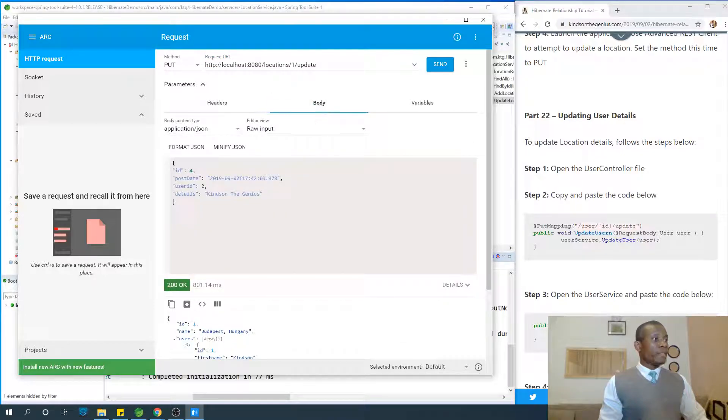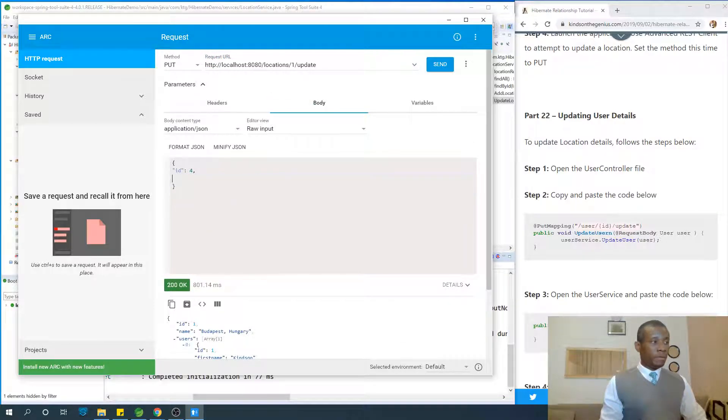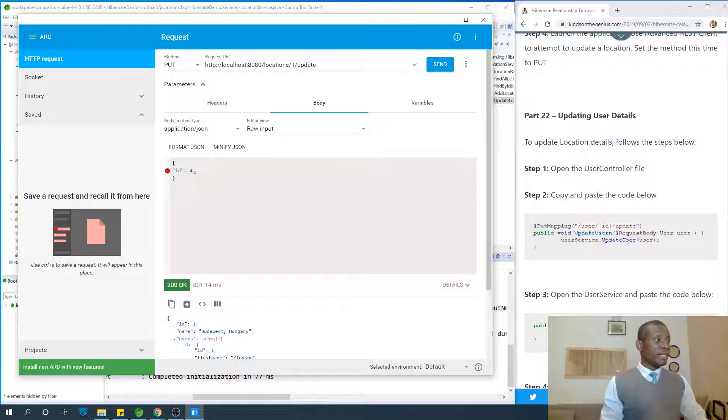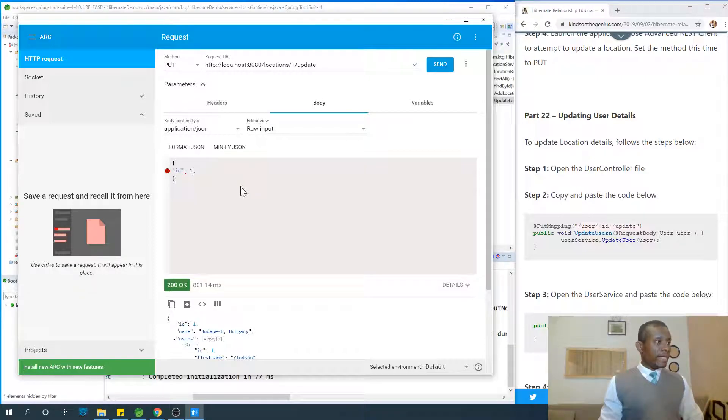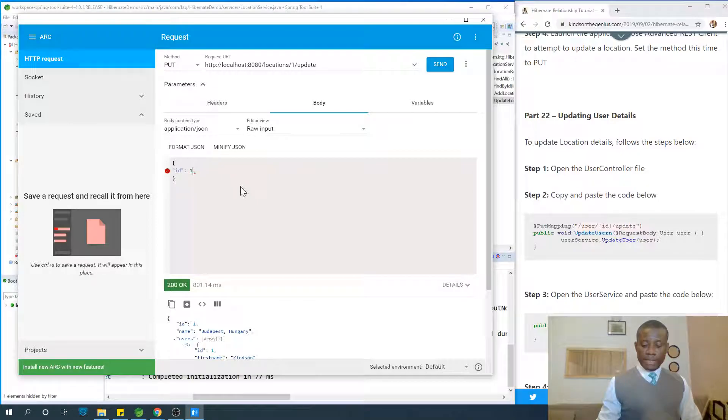Location. And the name, we want to change the name. The ID is one, and we want to change the name.